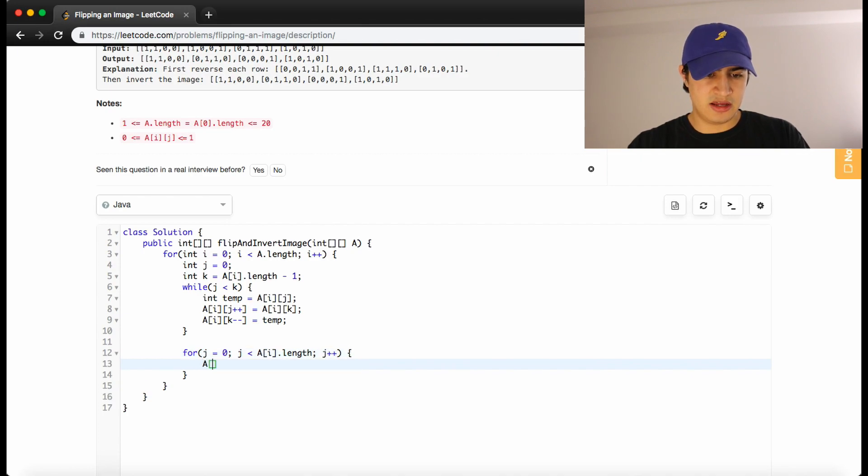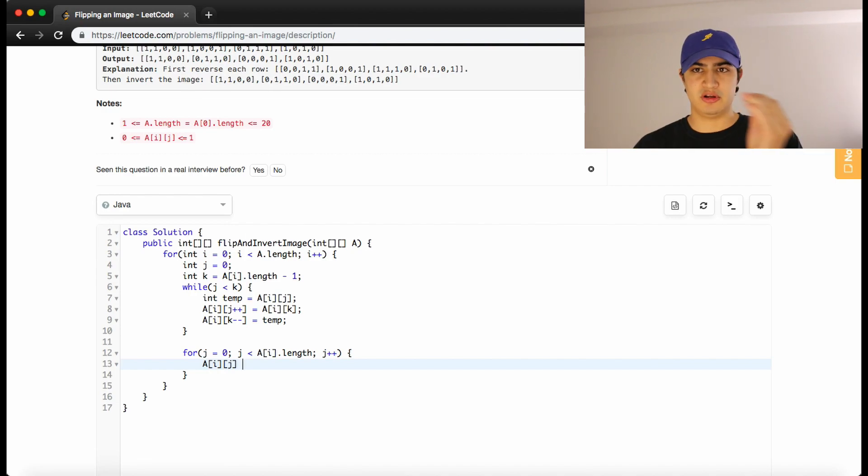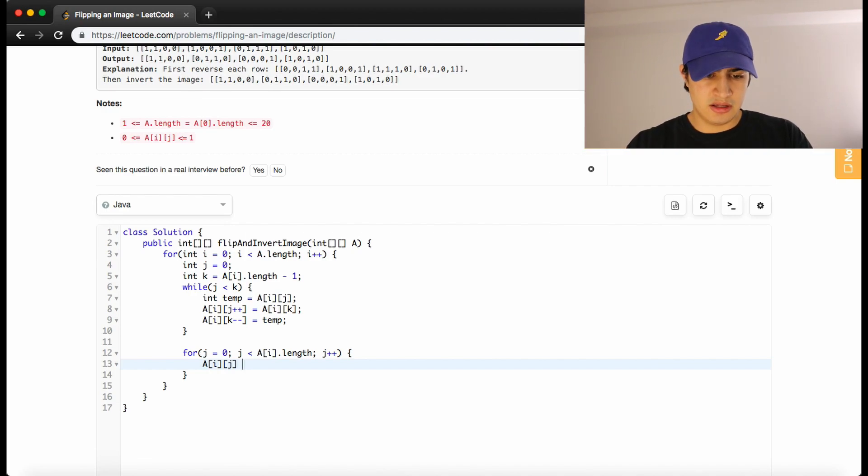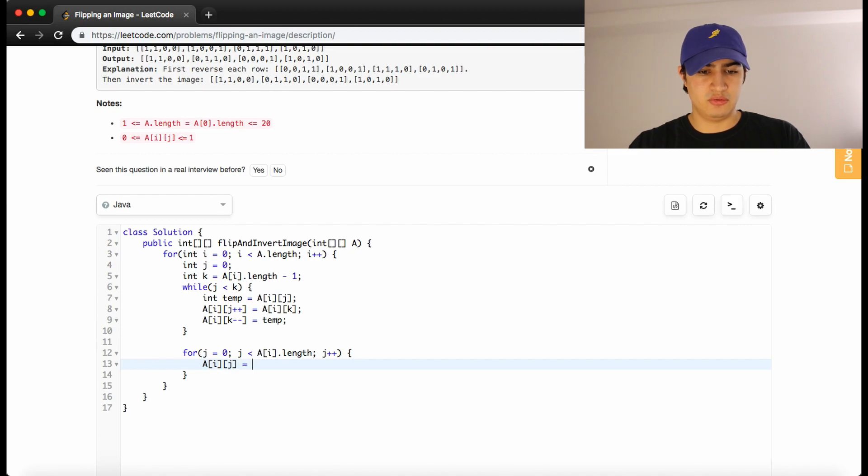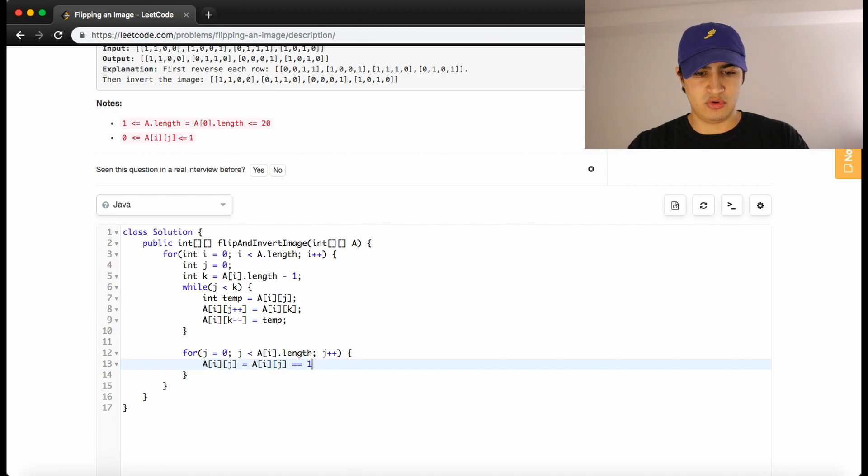And we're going to set a of i j. i is the current row in the matrix and j will be the current column and we just want to iterate through this row. And we're going to set it equal to the opposite of what it is. So we'll ask, is a of i j equal to a 1 question mark?